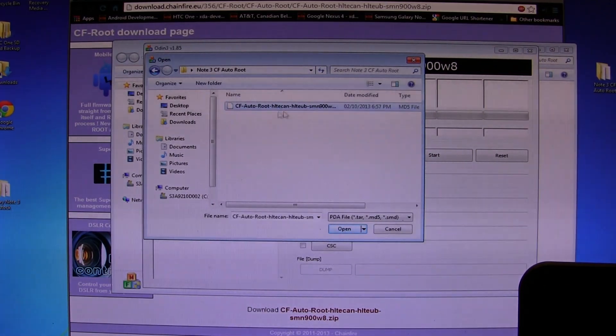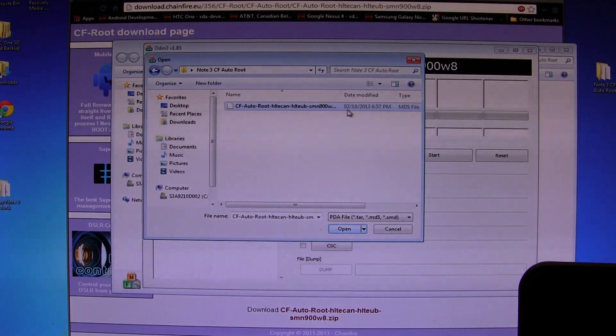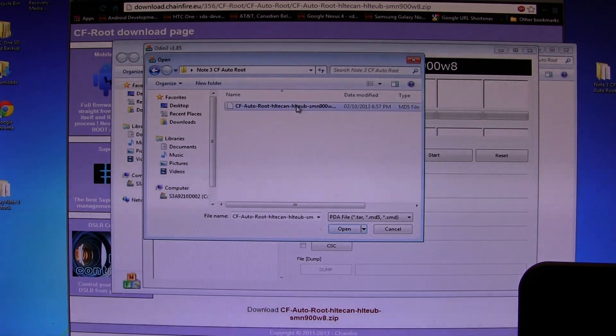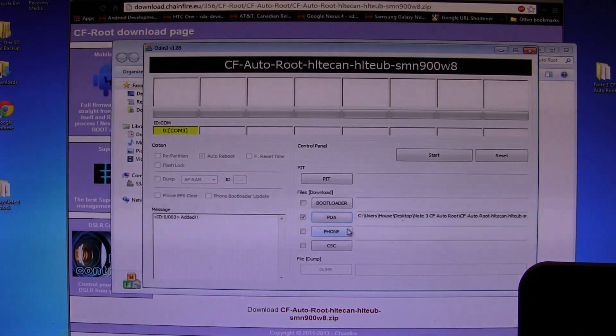The next thing we're going to want to do is go to this little box that says PDA. Go ahead and click on that, and we're going to look for the file in the folder where I decided to store it. There it is right there. CF Auto-Root, SM-900 for my model number. We've highlighted it and we're going to click...